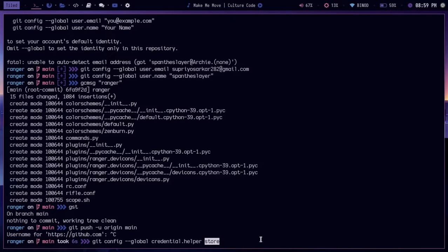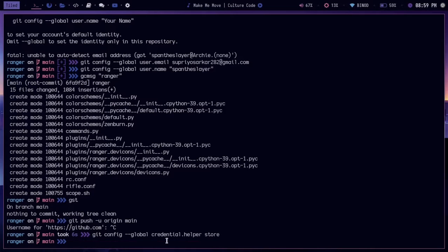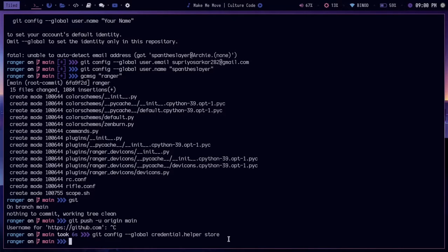It's convenient when you know that no one's going to access your computer. I generally do this because my machine is only used by myself. You can see that the command has succeeded.